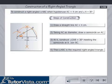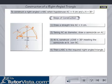Then, triangle ABC is the required right-angled triangle.